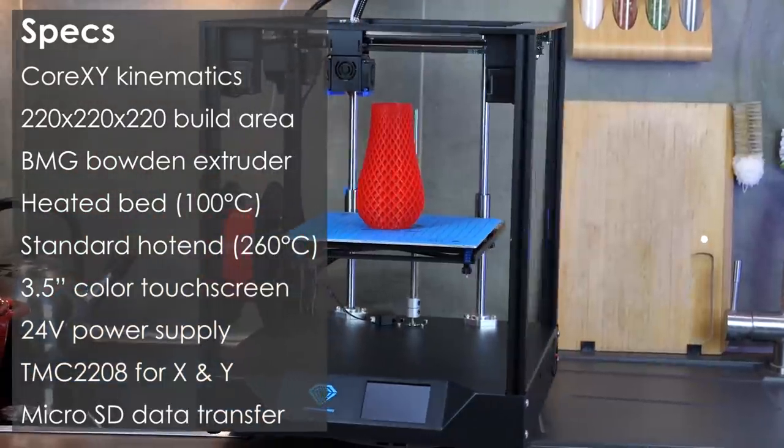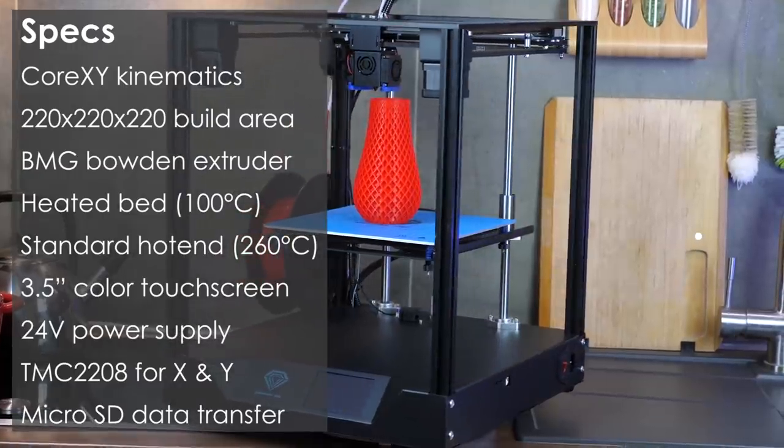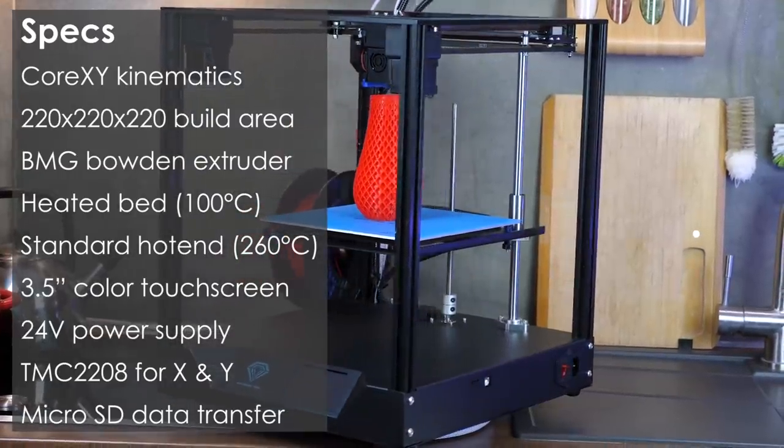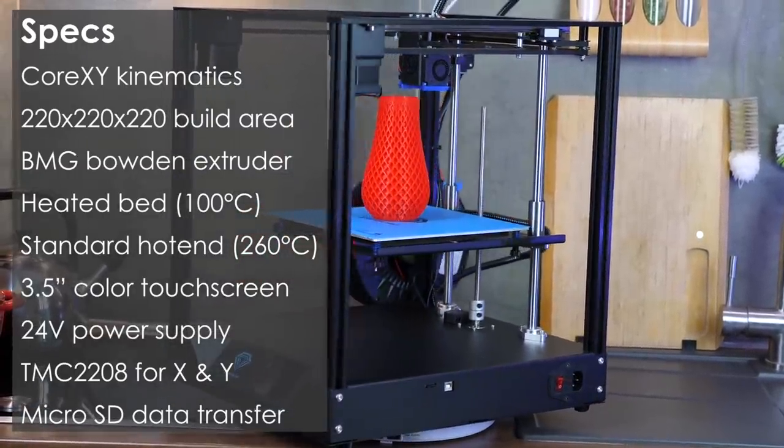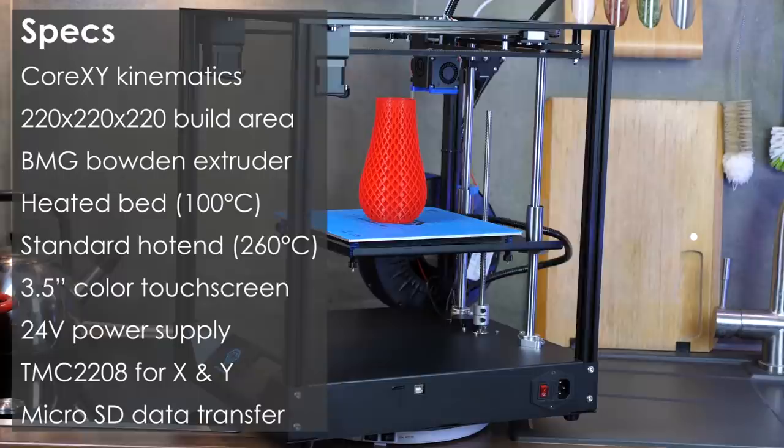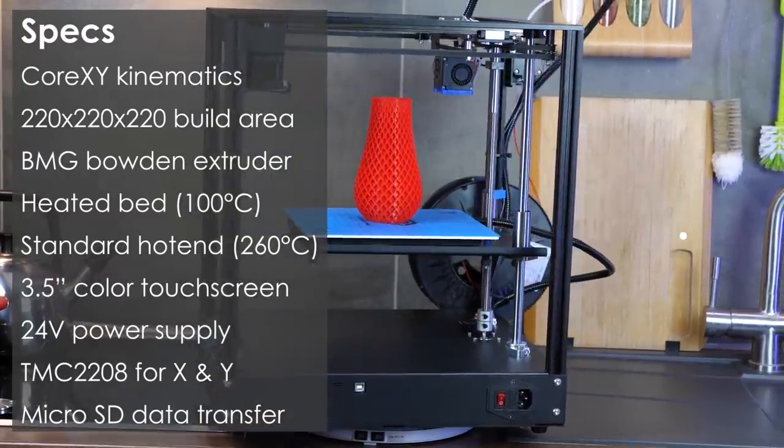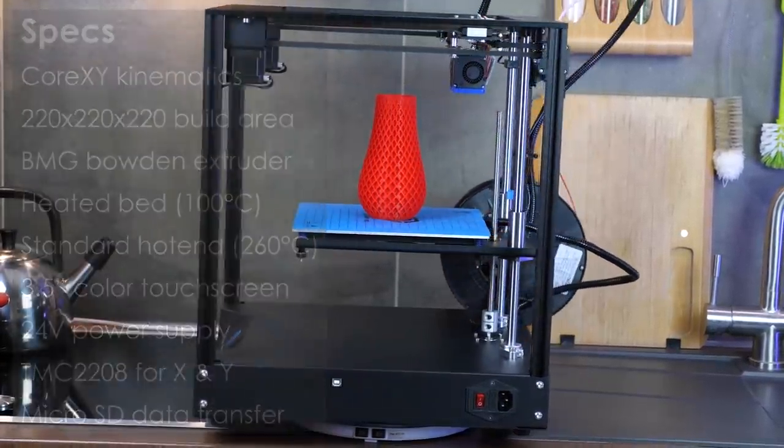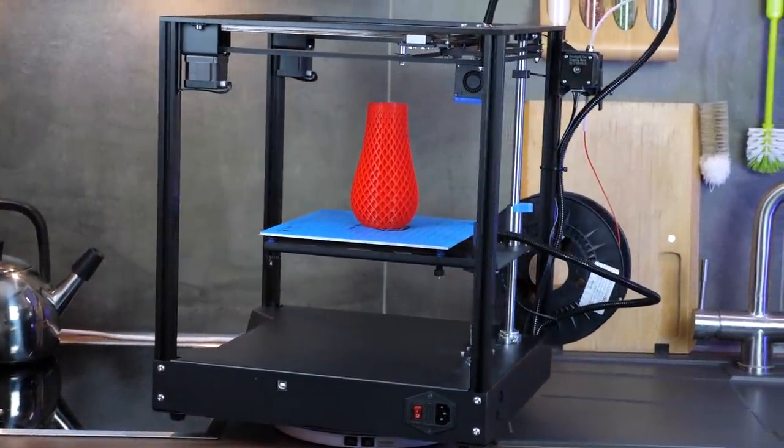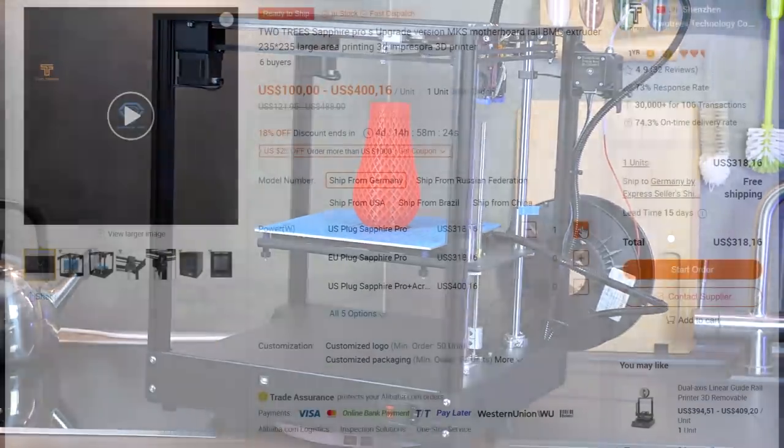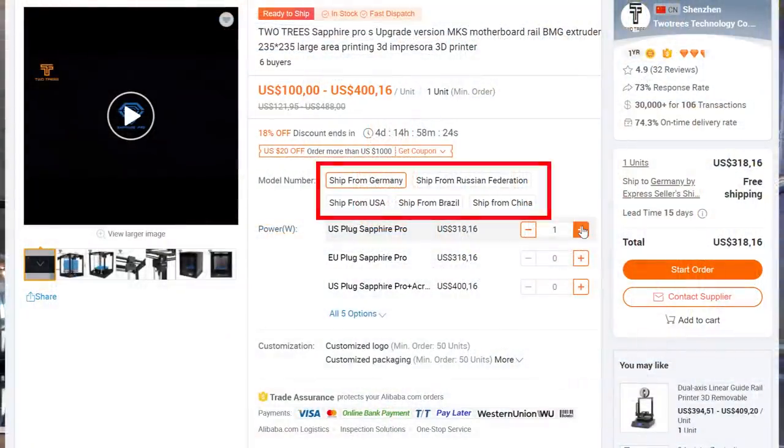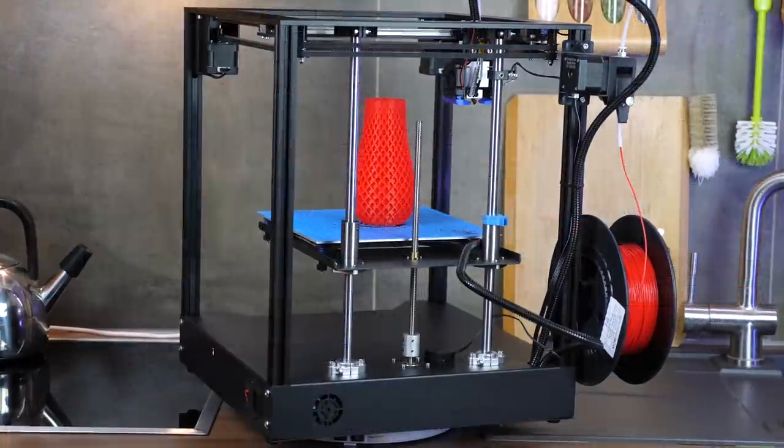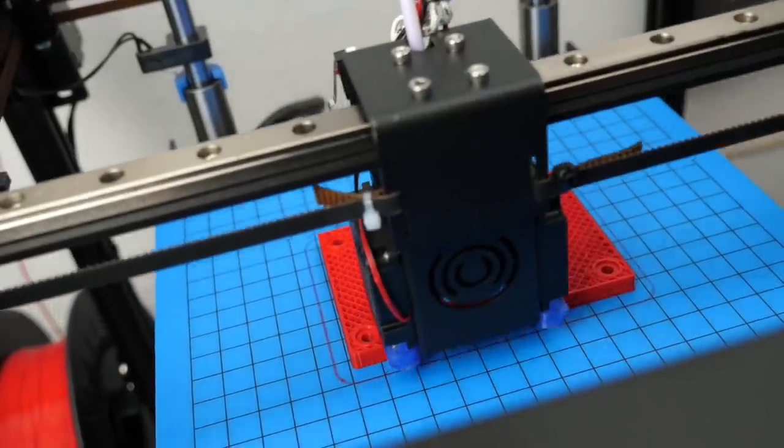Together with a sturdy frame, a BMG-style knockoff extruder and a 3.5-inch color touchscreen, this machine seemed to be a very competitive combo for around $320 with stock also available in the EU and US to avoid trouble and costs with customs. So I decided to give it a try.